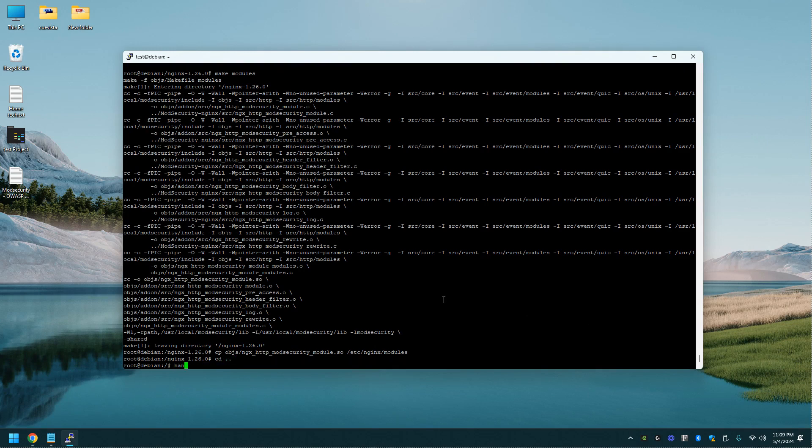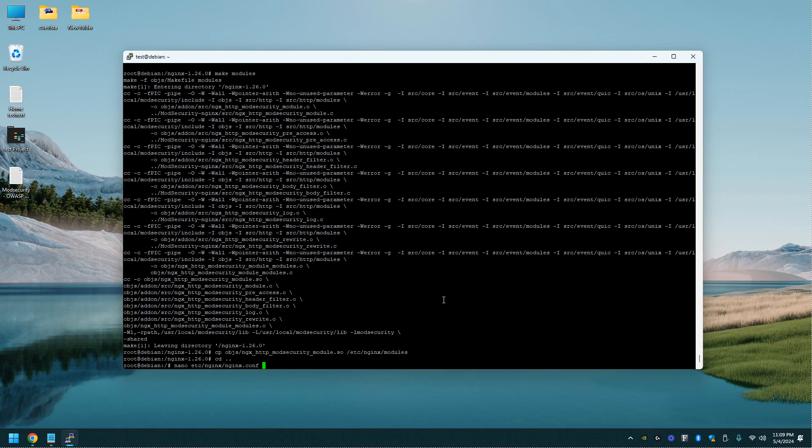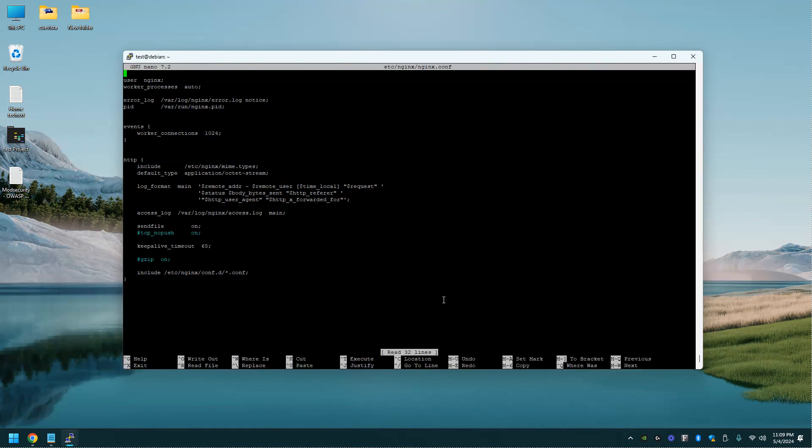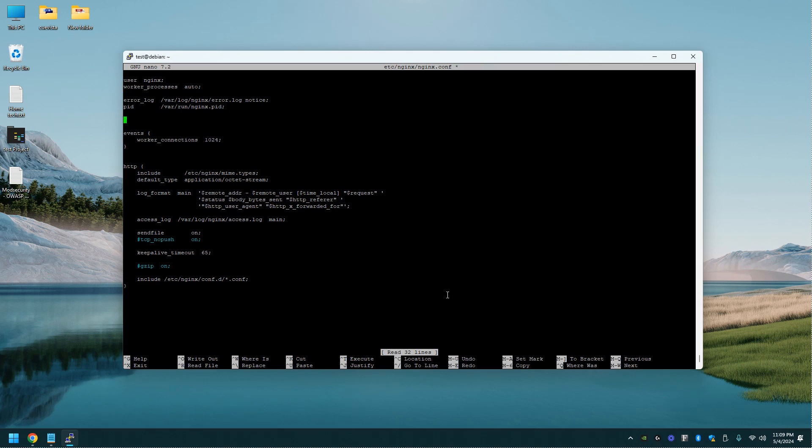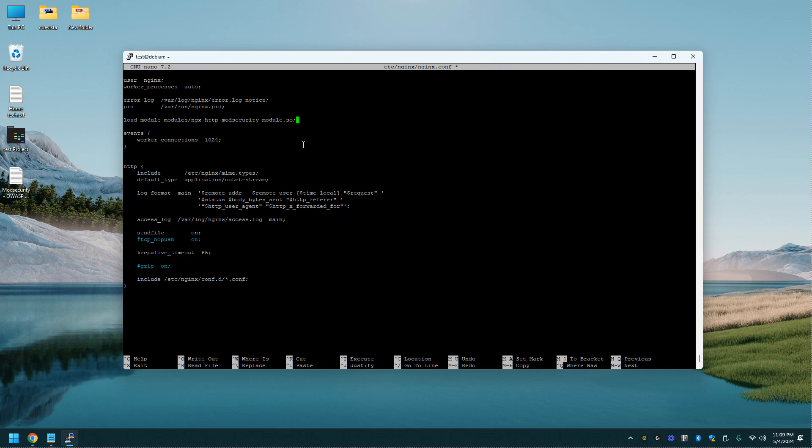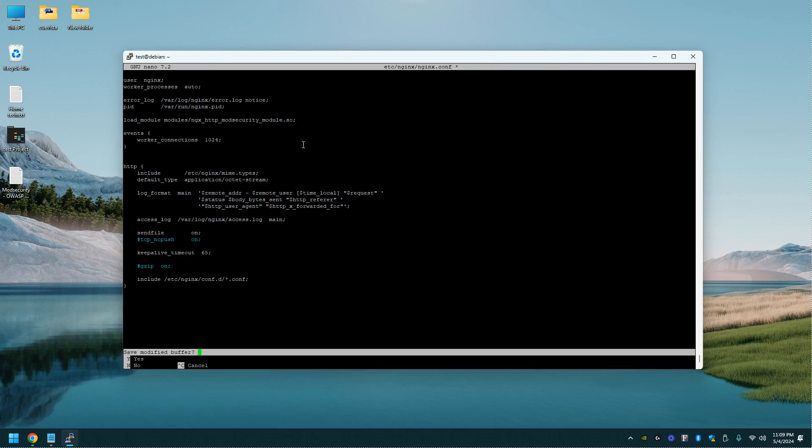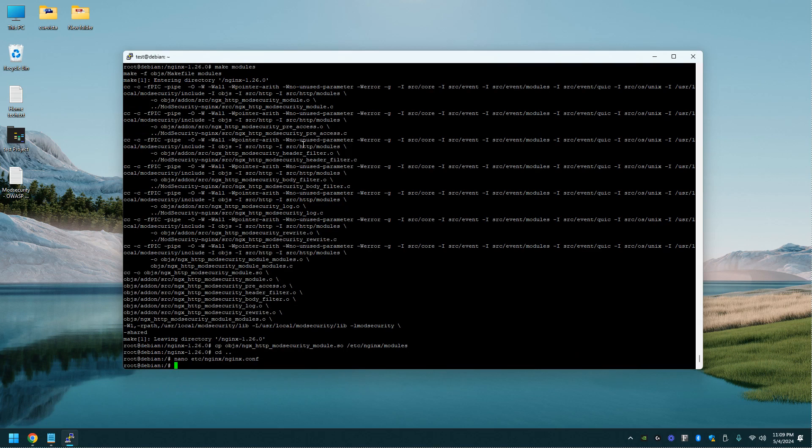Alright, now we're going to do a nano. We got to modify config file here. Nginx. And we're going to do the Nginx config file. Alright, you'll come down to below PID. And you're going to paste this into there. And this will start up that module. So let's do a control X and save. Yes.